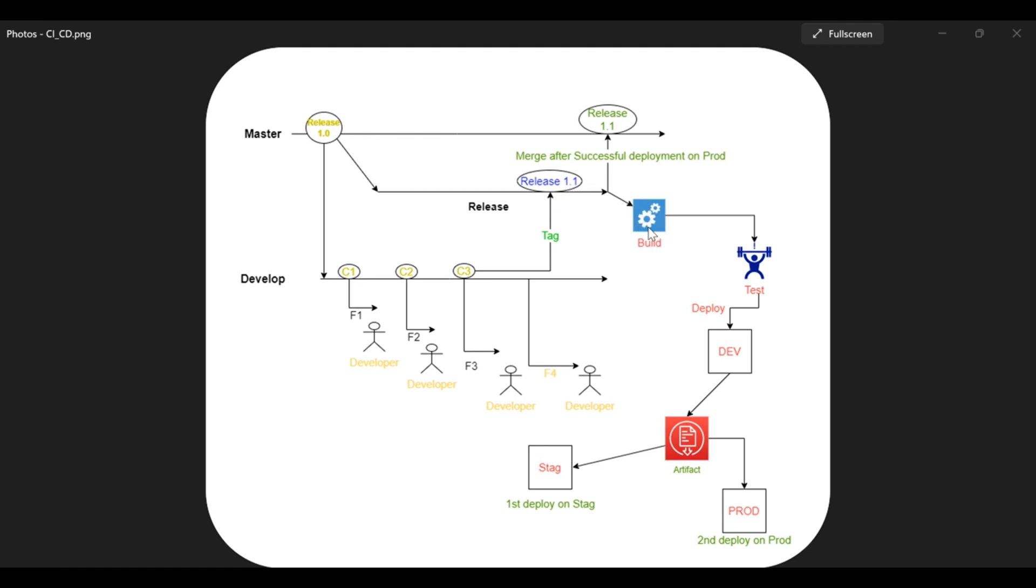We have built release 1.1 and after we have tested it, we are further deploying into the development environment. So here you see that this is only a one-time build, and after the build we test it and then we finally deploy it on the dev environment.